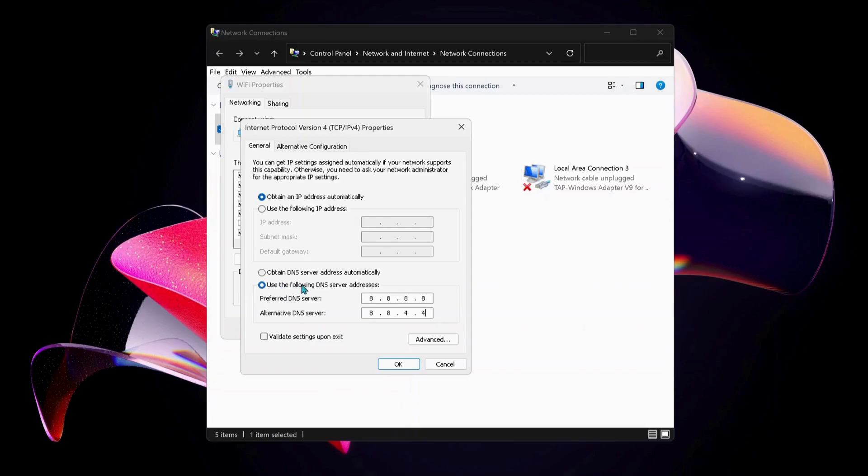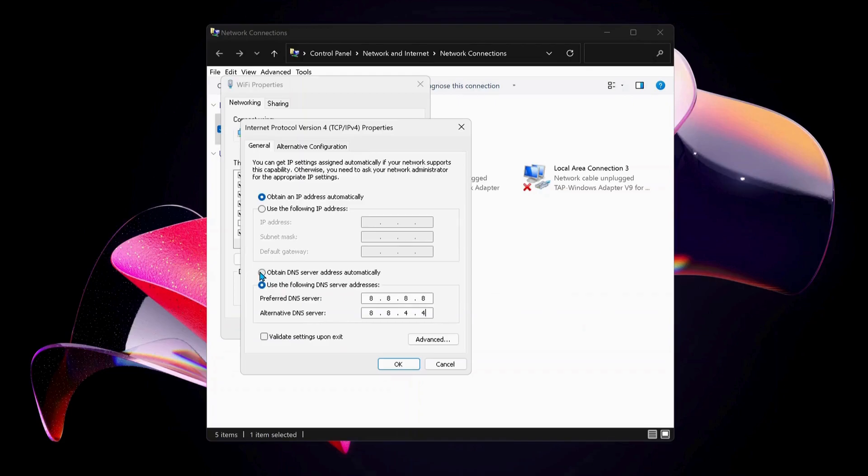Just in case you've already selected this option in the past and it's still not working, you can choose the top option which says 'Obtain DNS server address automatically' and click OK. If none of these solutions worked, try the next method.